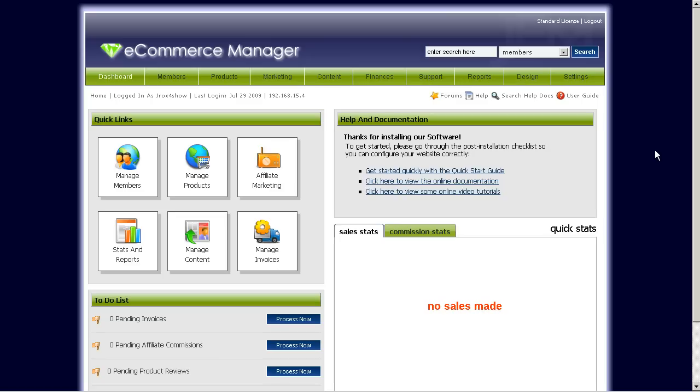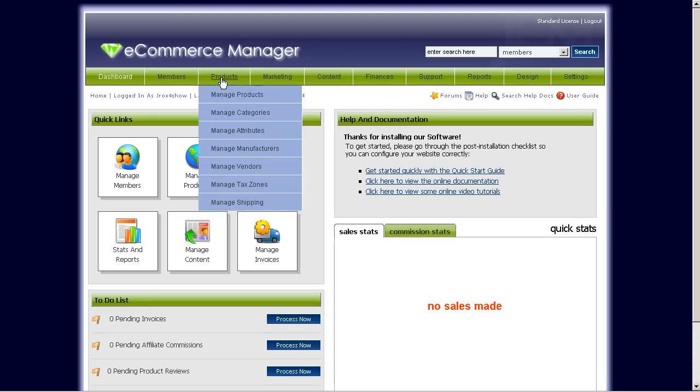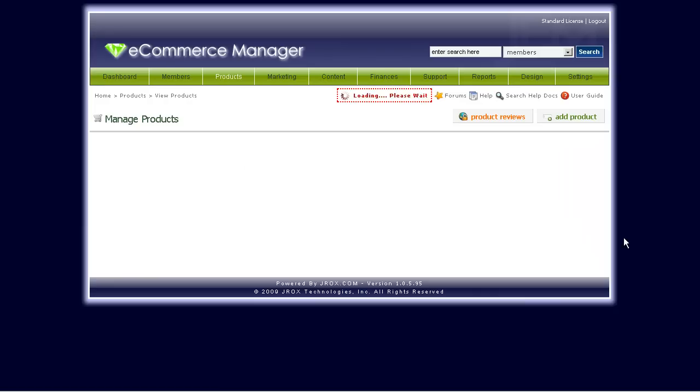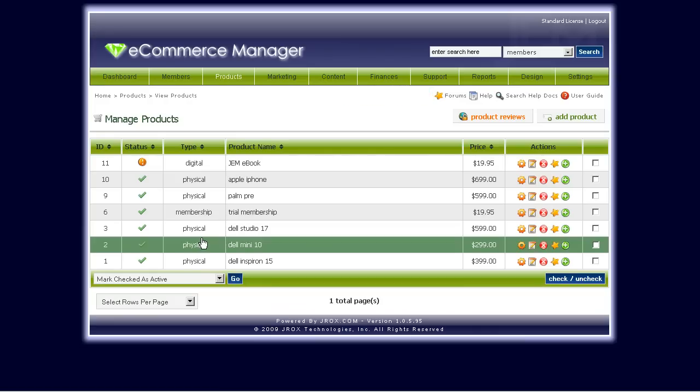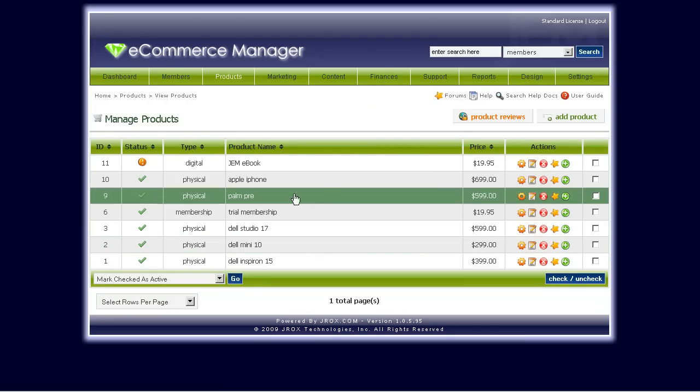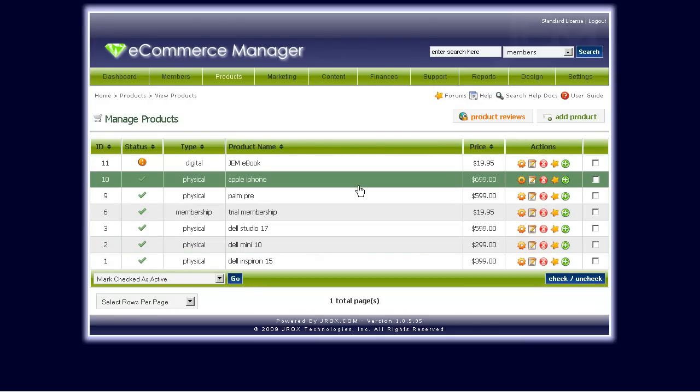First off, you have to log into your admin area in GEM. Click on the products, manage products area. You can see here we have a couple of sample products already.